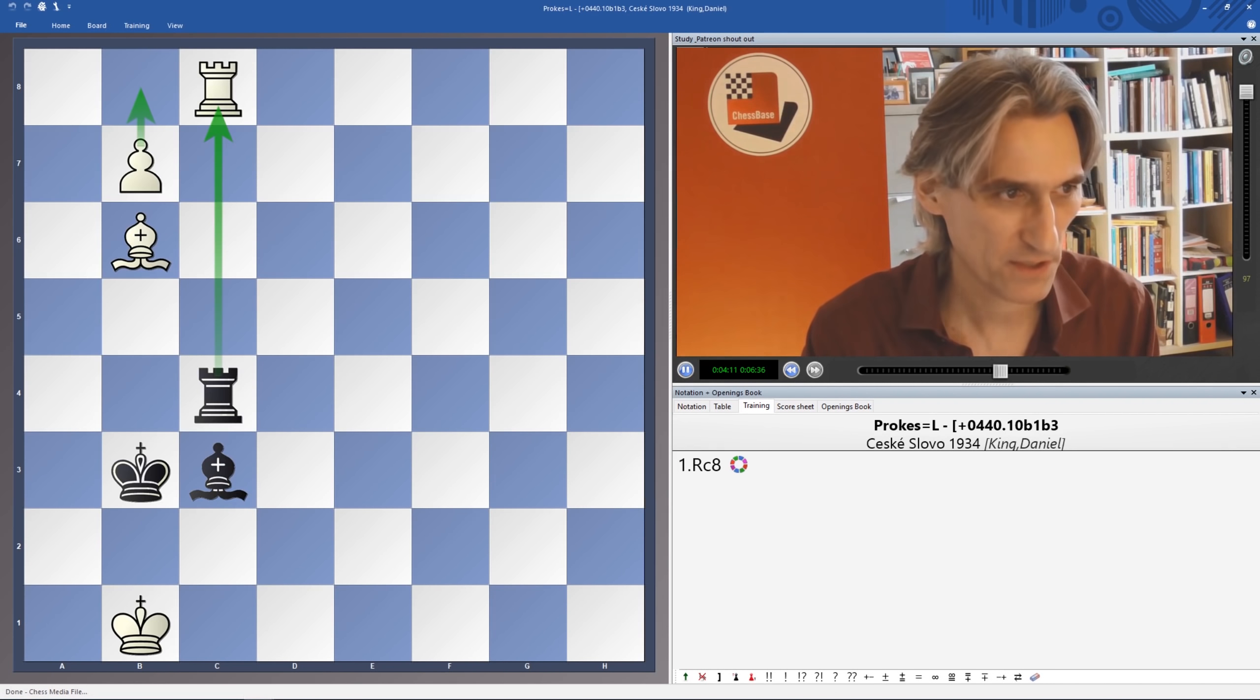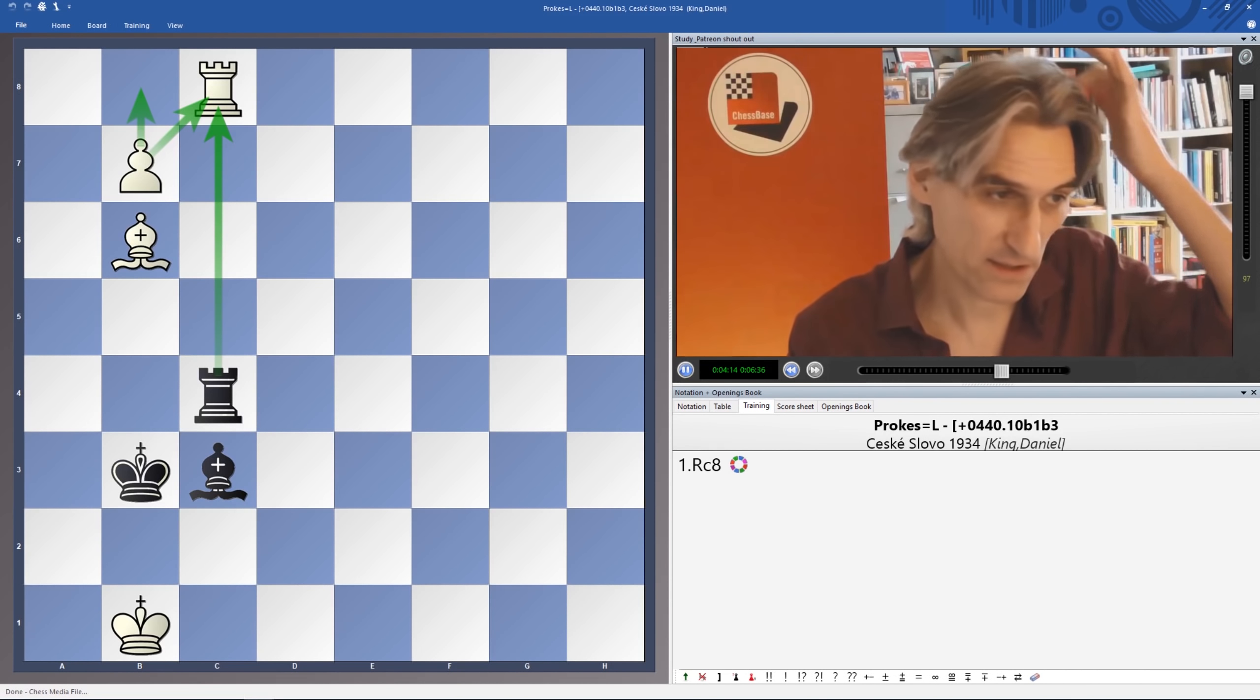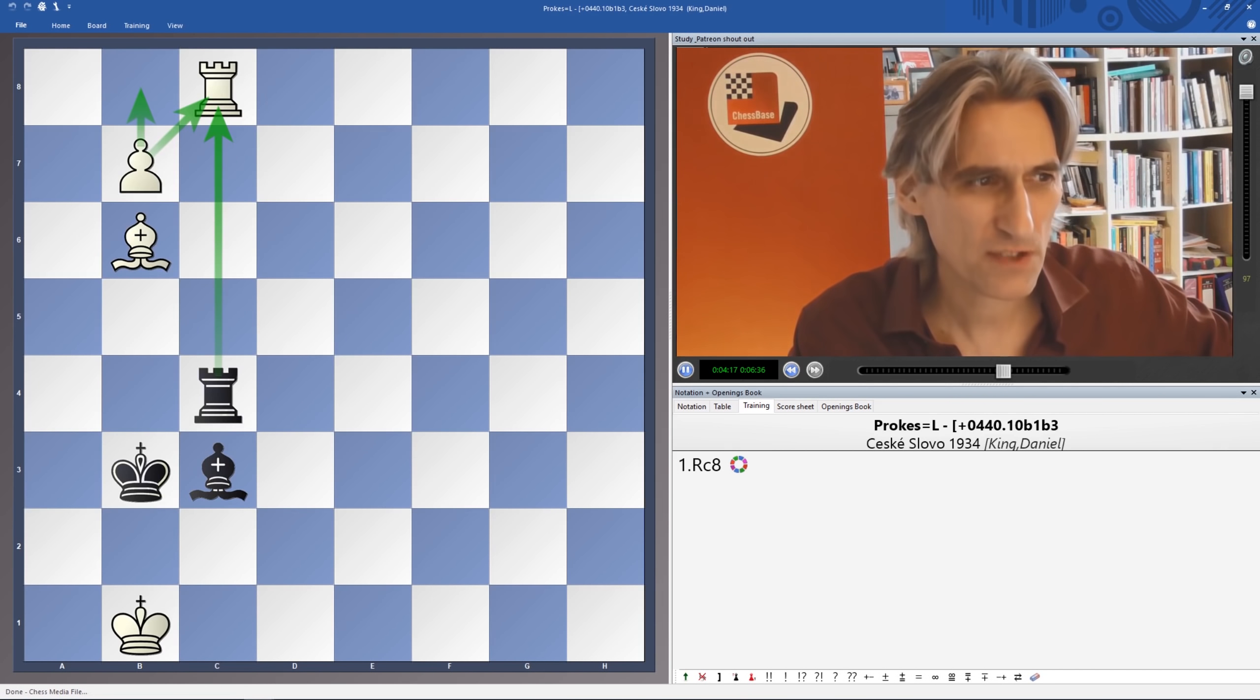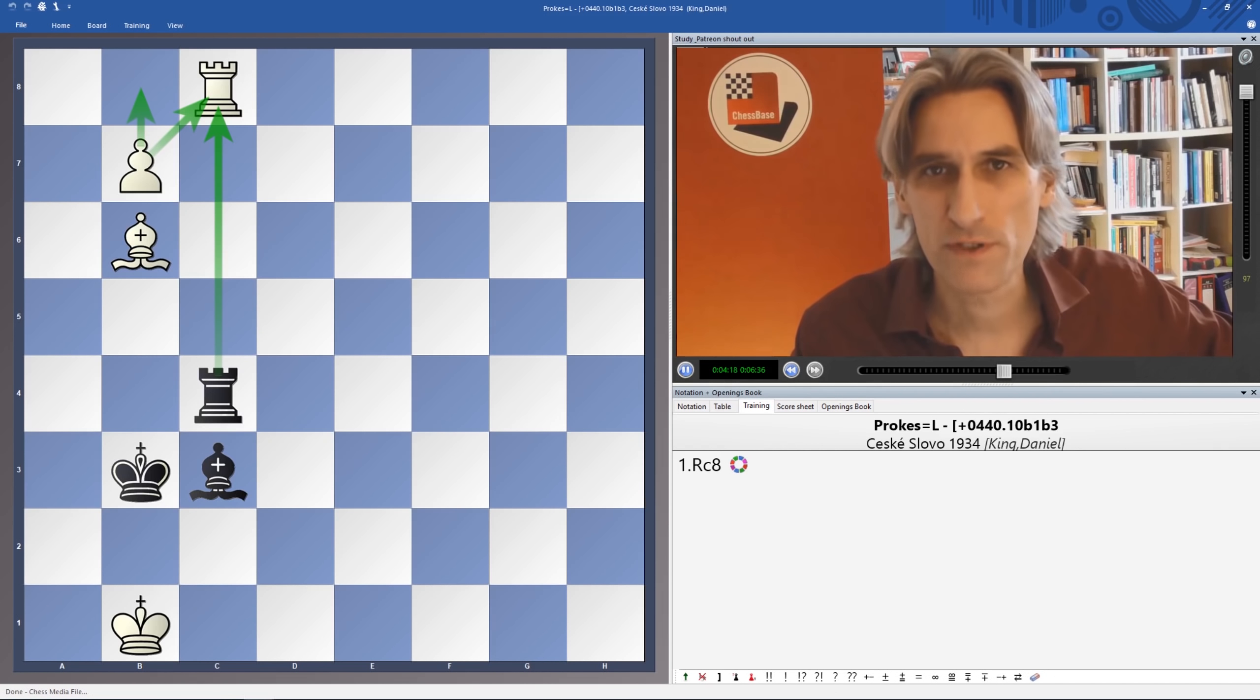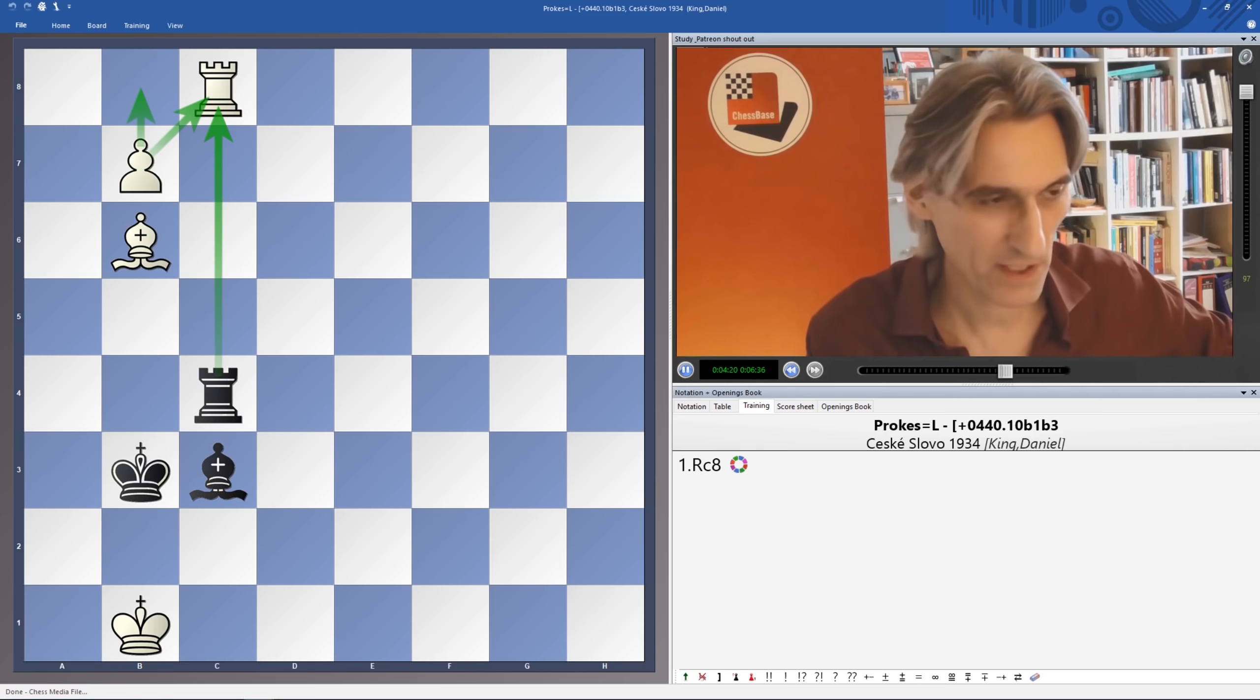Obviously, if that's taken, then the pawn recaptures, and that's a Queen. End of game. So Black only has one move in this position to keep going. Hopefully you've found that, and that's Bishop here.